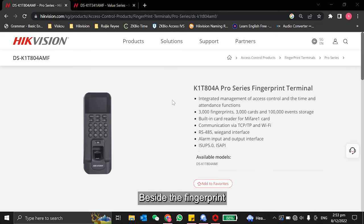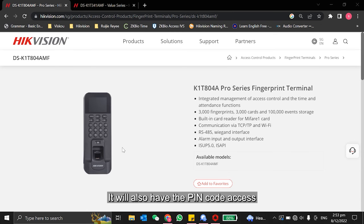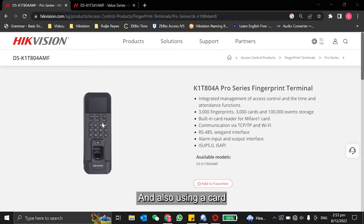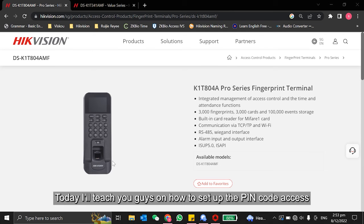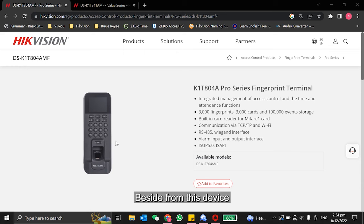Besides the fingerprint, it will also have the PIN code access and also using a card. So today, I'll teach you how to set up the PIN code access.